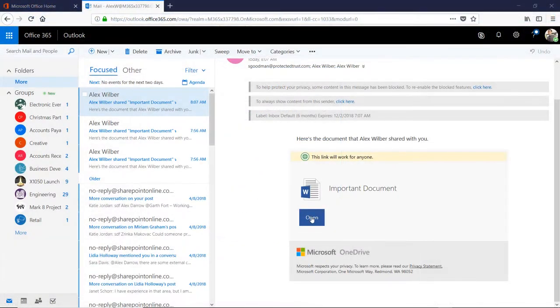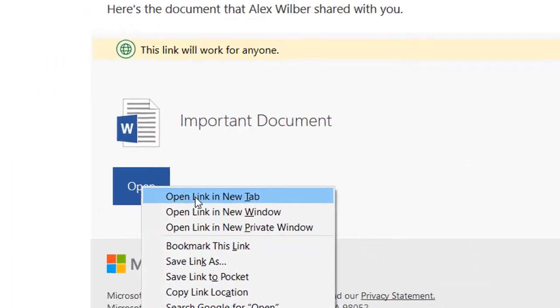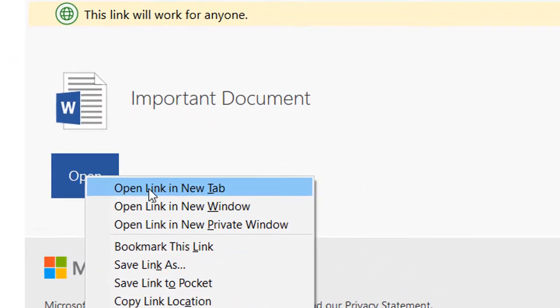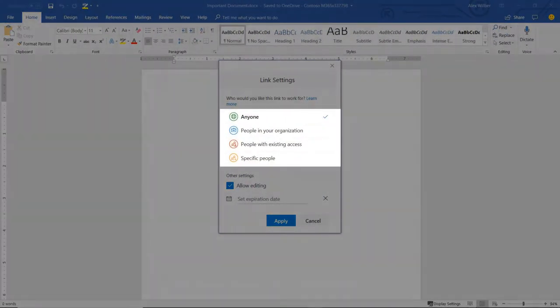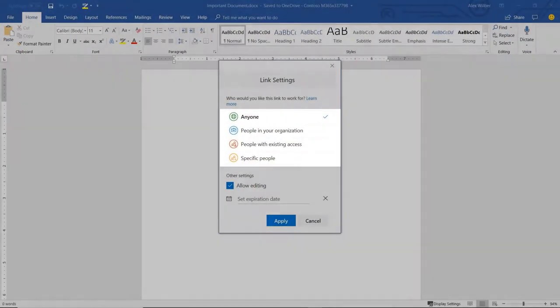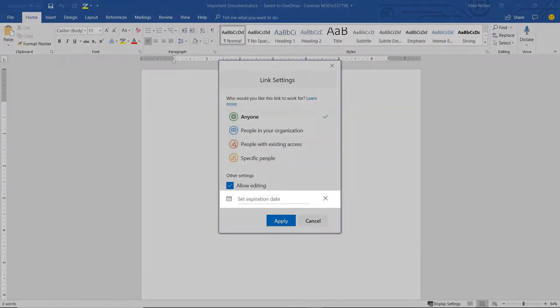When you share a document, you aren't attaching the actual file. Instead, you are sending someone a link to access your file. And these permissions dictate who can view the file, who can edit the file, and how long that person can access the file.